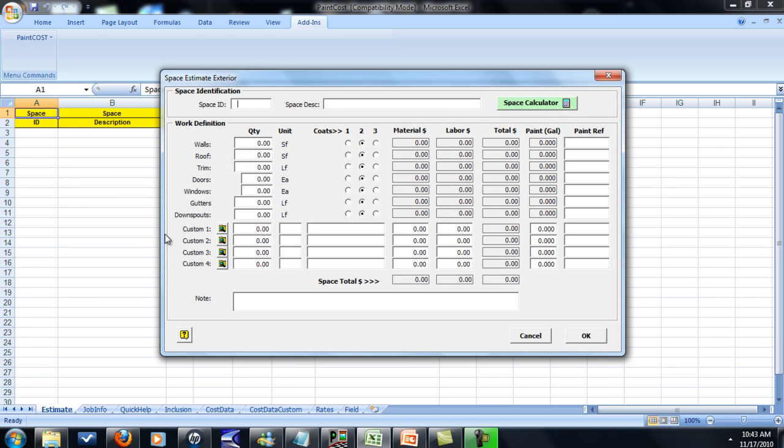Now when you get here, it's got everything pretty much laid out. It's pretty self-explanatory but I'm just going to go through it real quick. So we've got walls. We decided it was going to be 1200 square foot.